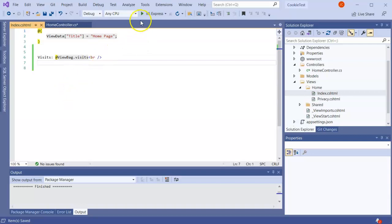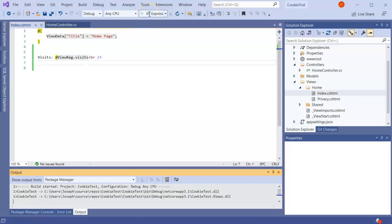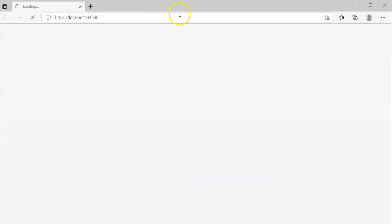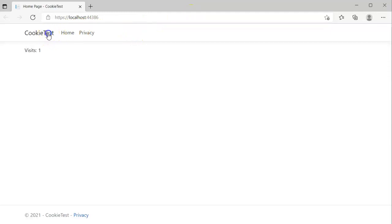So save that and I will run it and it will say one no matter how many times I go to the page. It will just keep saying one because I'm not updating anything, not saving anything. So I click Cookie Test and it just keeps saying visits one.